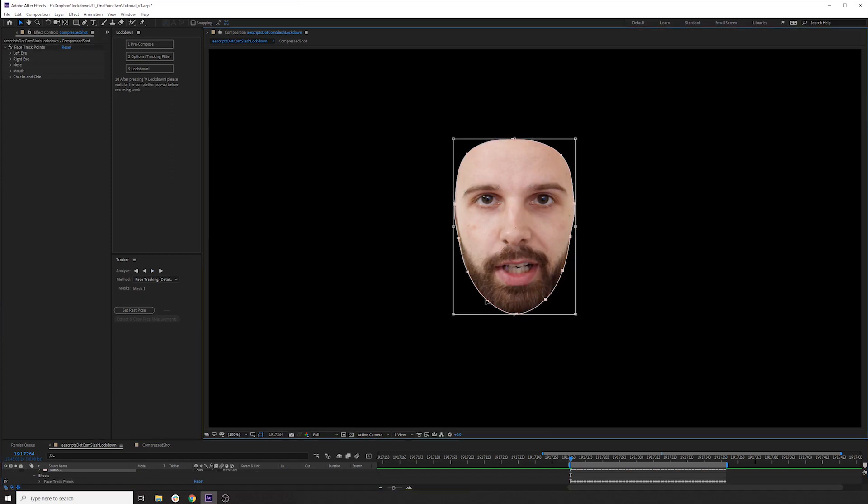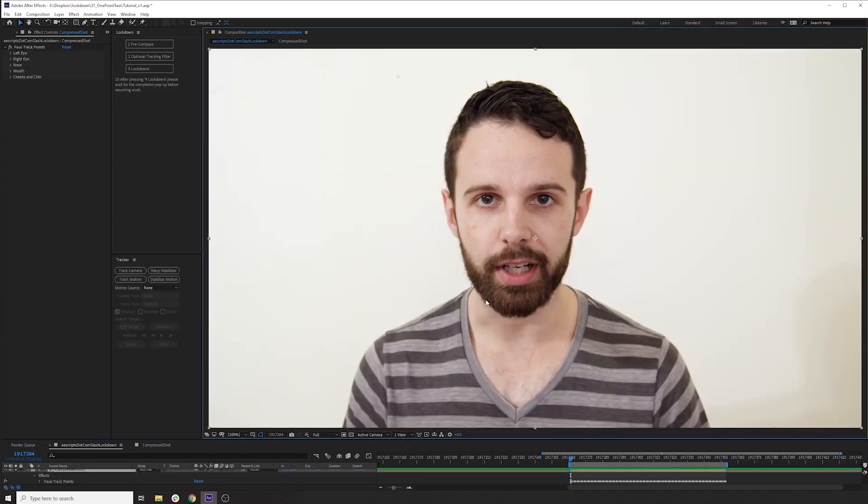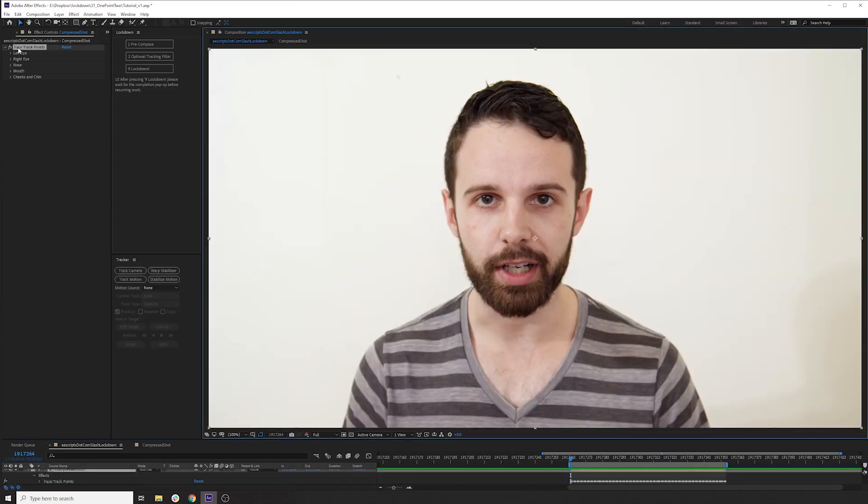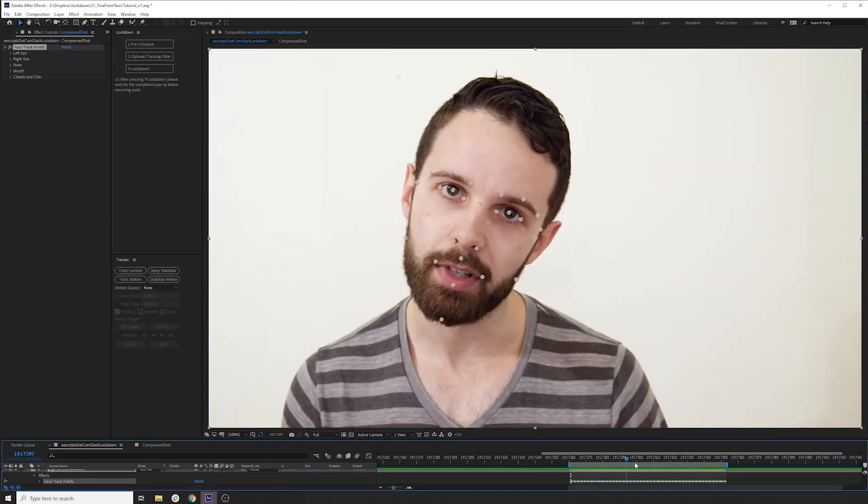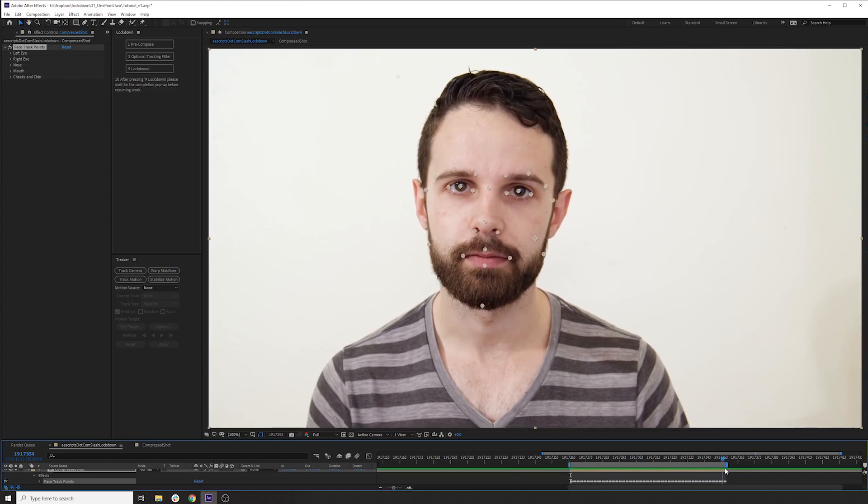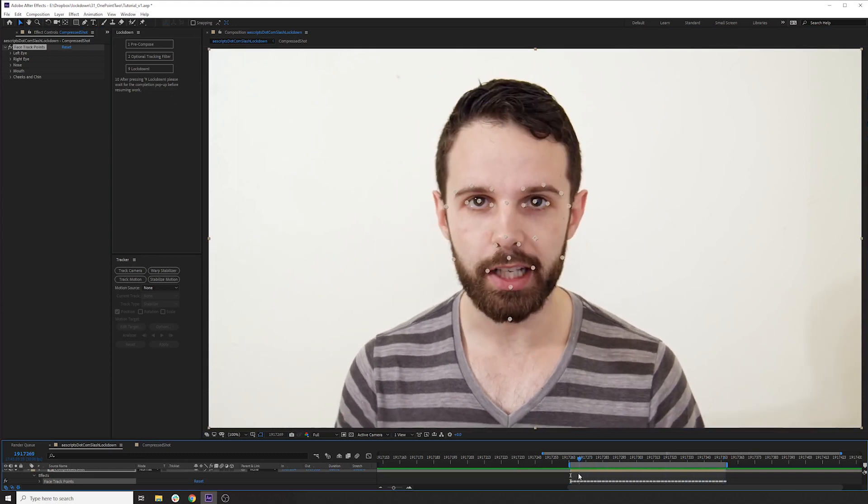And now you don't need this mask anymore. So delete that. And these are the points they are tracked on there. Looking pretty good.